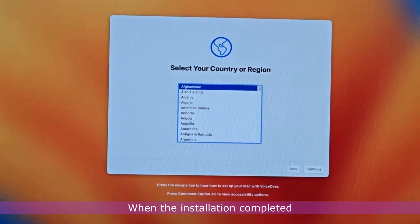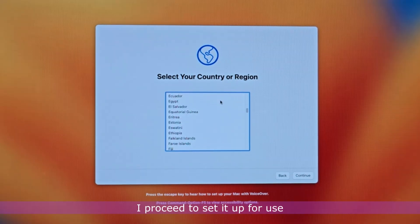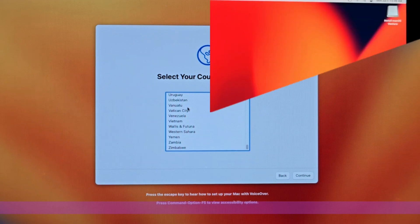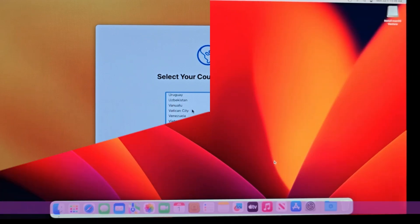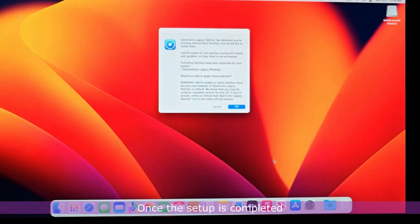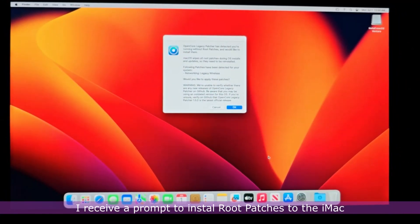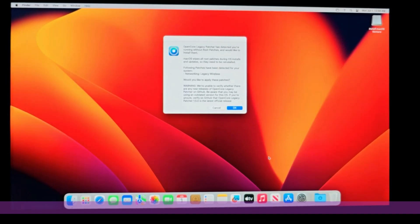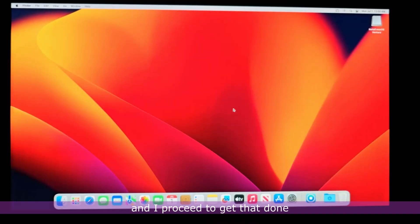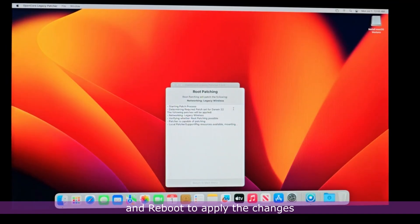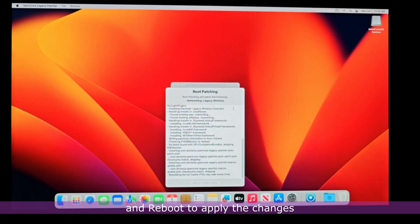When the installation is completed, I proceed to set it up for use. Once the setup is completed, I receive a prompt to install root patches to the iMac. And I proceed to get that done and reboot to apply the changes.